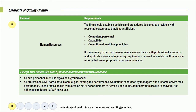How do you know you're competent, even for promotion? We would have performance evaluations done at least annually. All new personnel must undergo background checks. All personnel will participate in annual goal setting and performance evaluations. Each professional is evaluated on his or her attainment of agreed upon goals, demonstrated skills and behaviors, and adherence to Becker CPA firm's value system. And that's the H of help me.